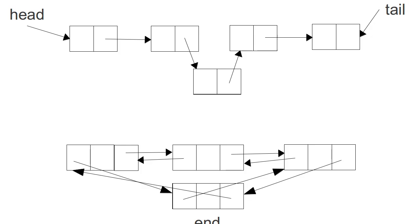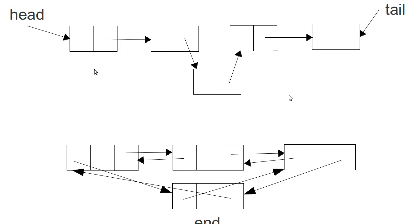Just like in the last video we took our stack and re-implemented it using a linked list instead of an array, now we're going to do the same thing with a queue. The queue is fundamentally different from the stack in that we add things at one end and take them off at the other. The question is: do we need a doubly linked list or can we get by with a singly linked list?